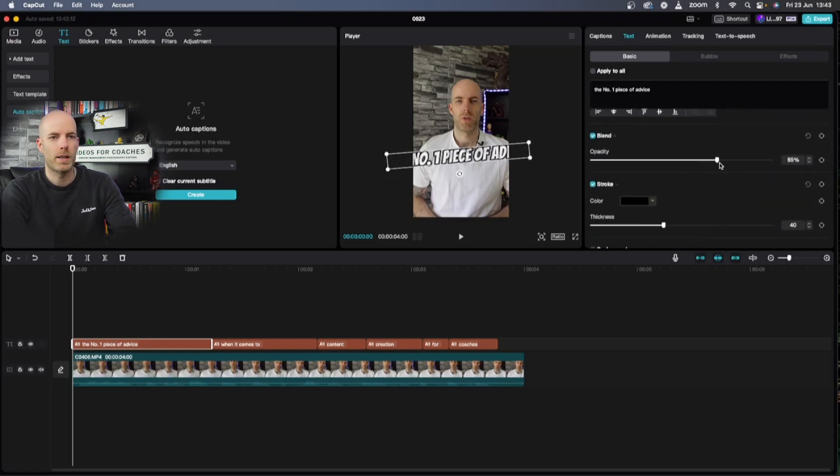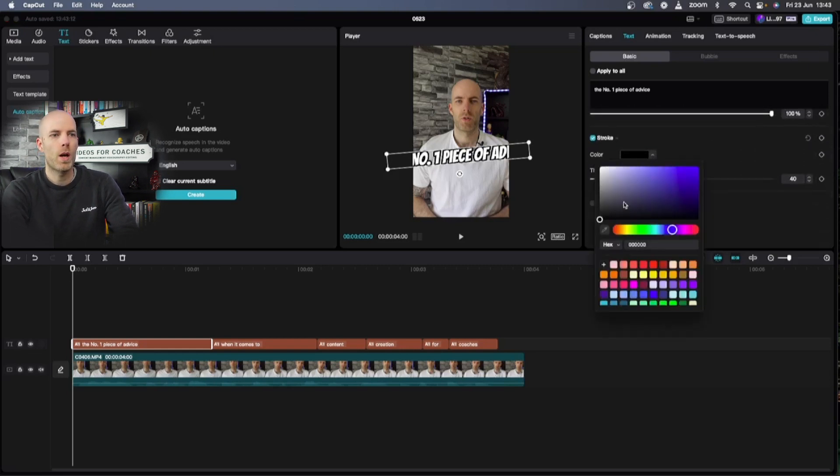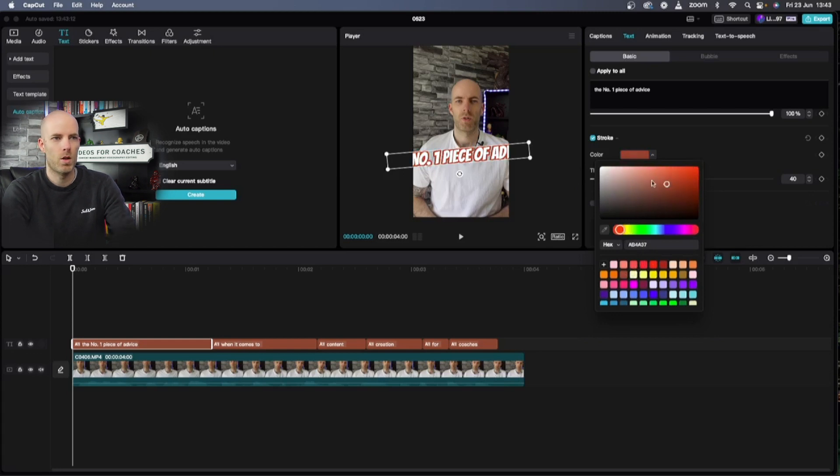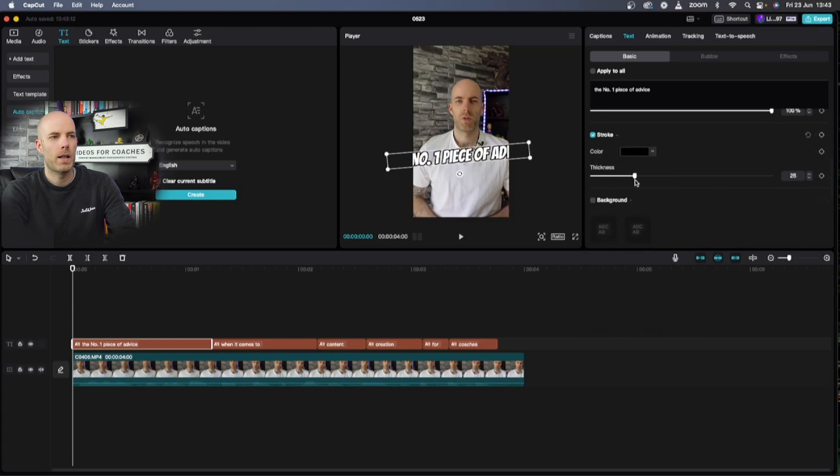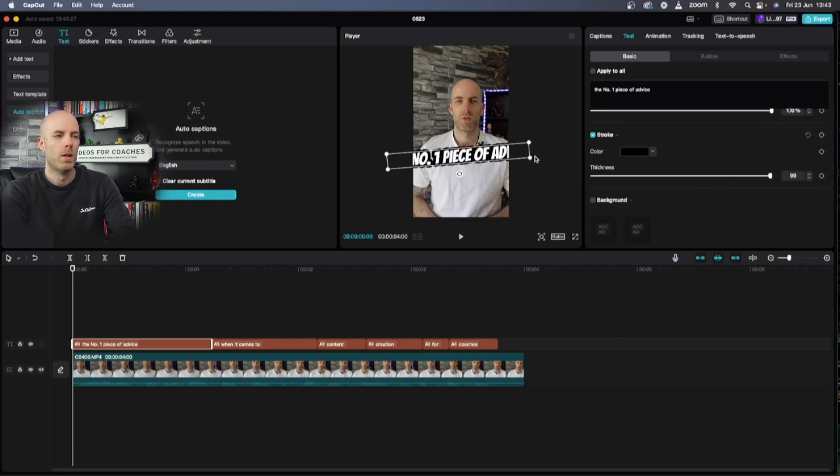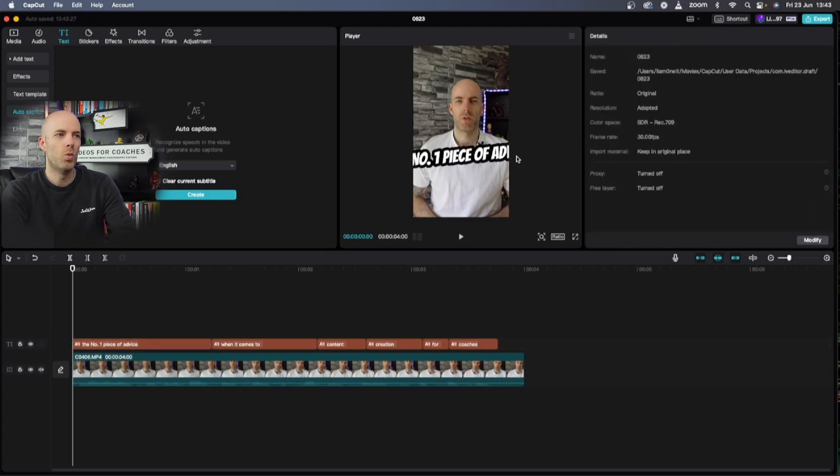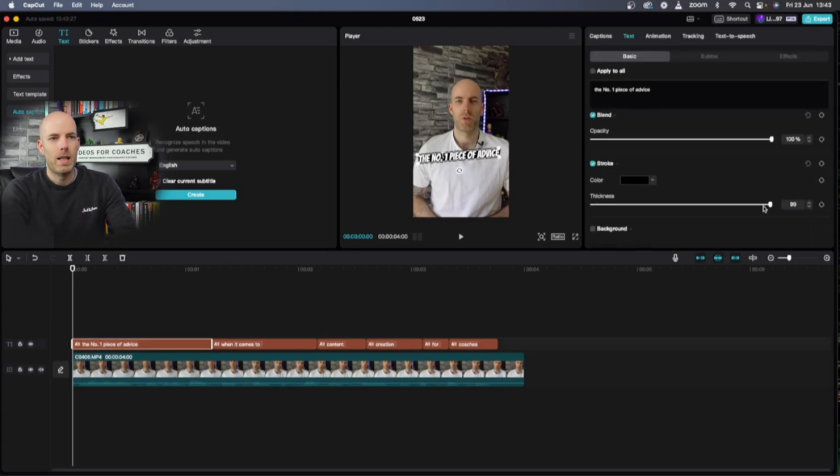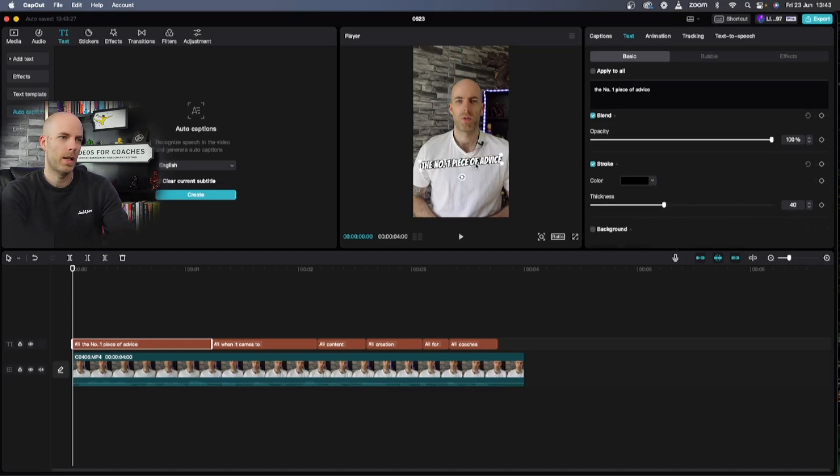The stroke I can actually change the color of the stroke by just picking any one of these colors. For now I'm gonna keep it at black and then I can make it a smaller thickness or I can make it much bigger. It really depends on what you want but for me I like to keep the stroke about 40. I think that stands out just enough and especially against that color of the top.